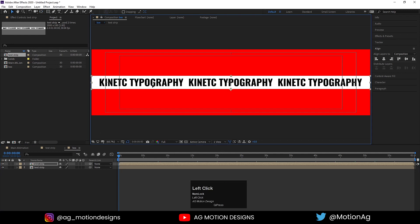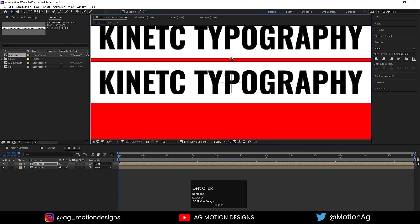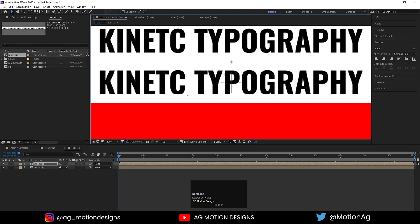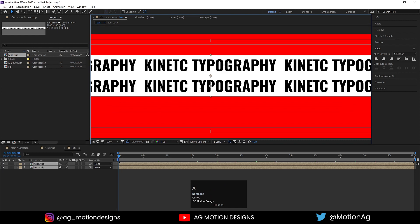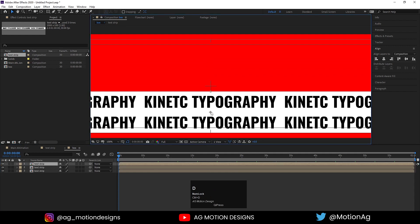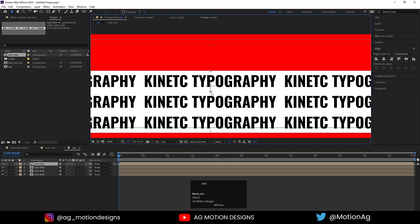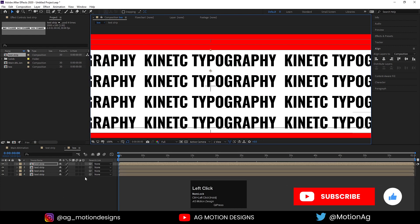Press Y to choose the Pan Behind tool and by holding Ctrl, snap this anchor point to the bottom. Press V for the selection tool and drag it to the top. Holding Ctrl, snap this into place. Select both layers and drag them. Hit Ctrl+D again, holding Ctrl snap this into place, then Ctrl+D once more to get all four layers arranged.